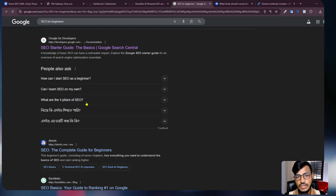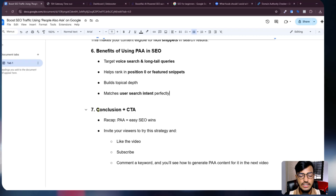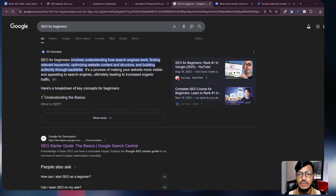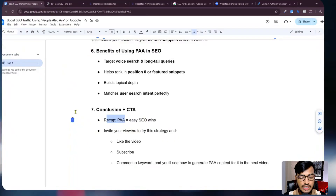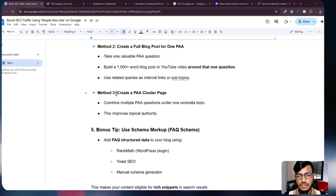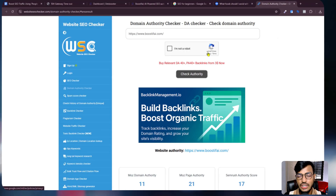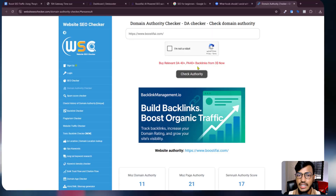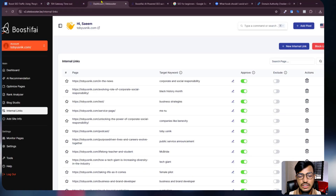In conclusion, PAA combined with SEO will help you win. I recommend you use this information to enable the People Also Ask option for your website. Use Boostify for topical authority and PAA optimization. I hope you understood everything — if you found this video helpful, please subscribe. Integrate your website with Boostify and rank your website faster. Thank you.